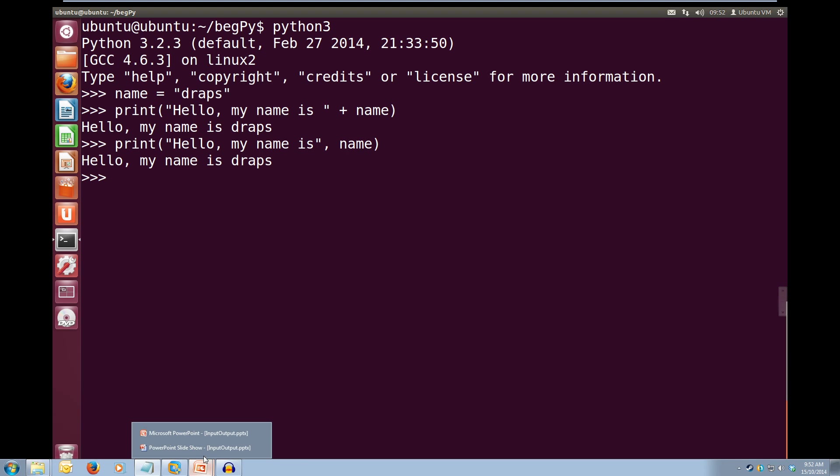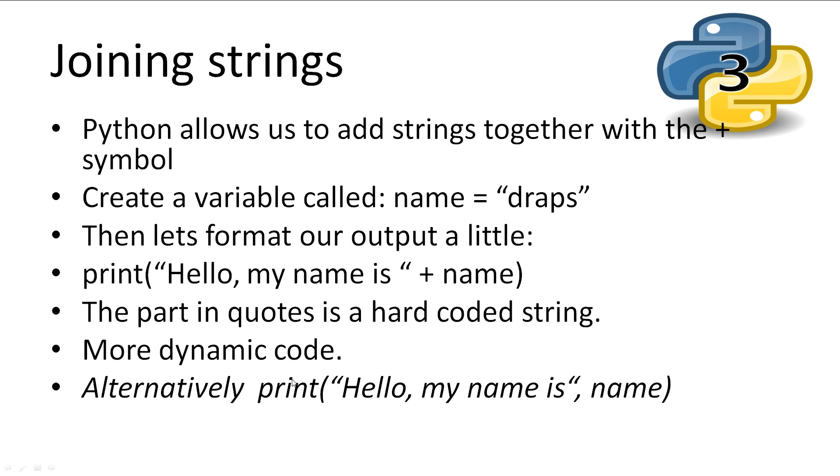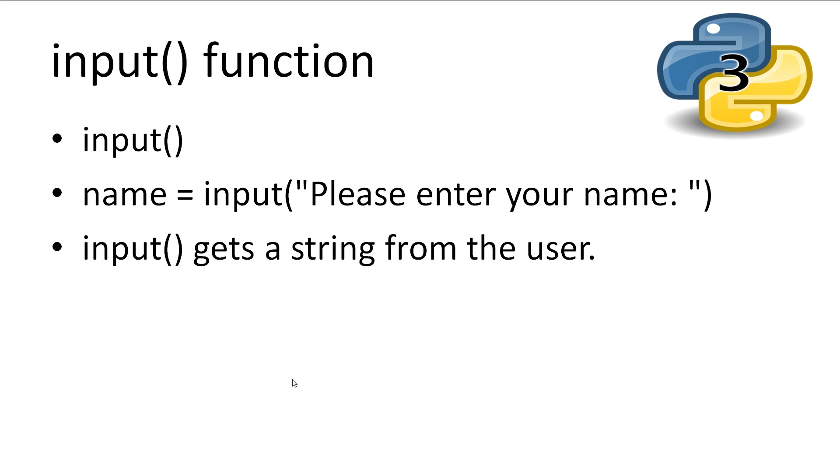So you may be asking, why don't we just print out hello, my name is draps rather than using a name variable and adding it on. Well, this sets us up for much more dynamic code. Let's look at some input and I'll show you what we're talking about.